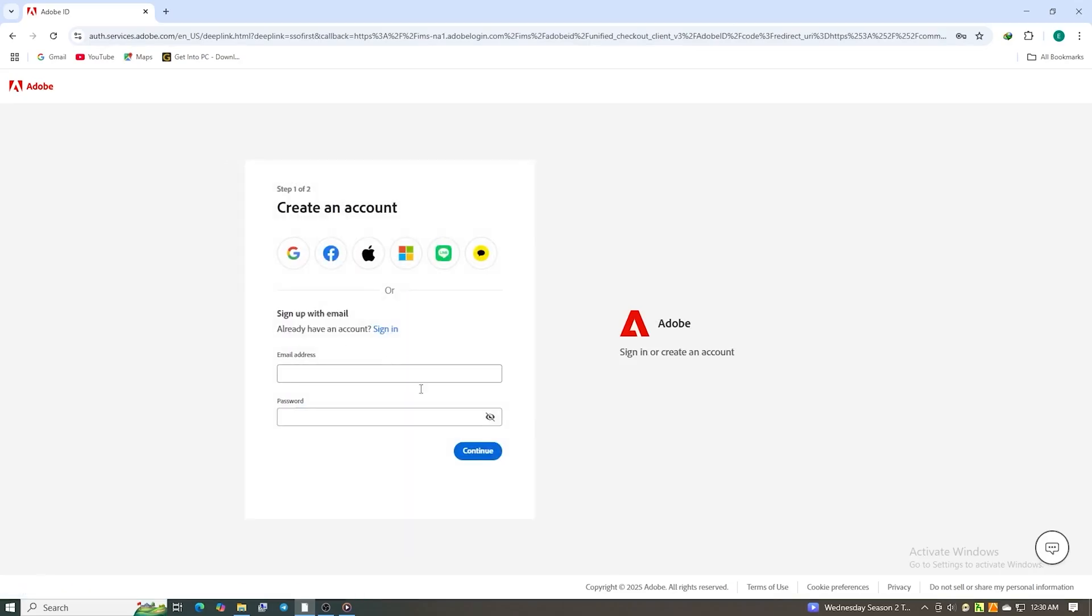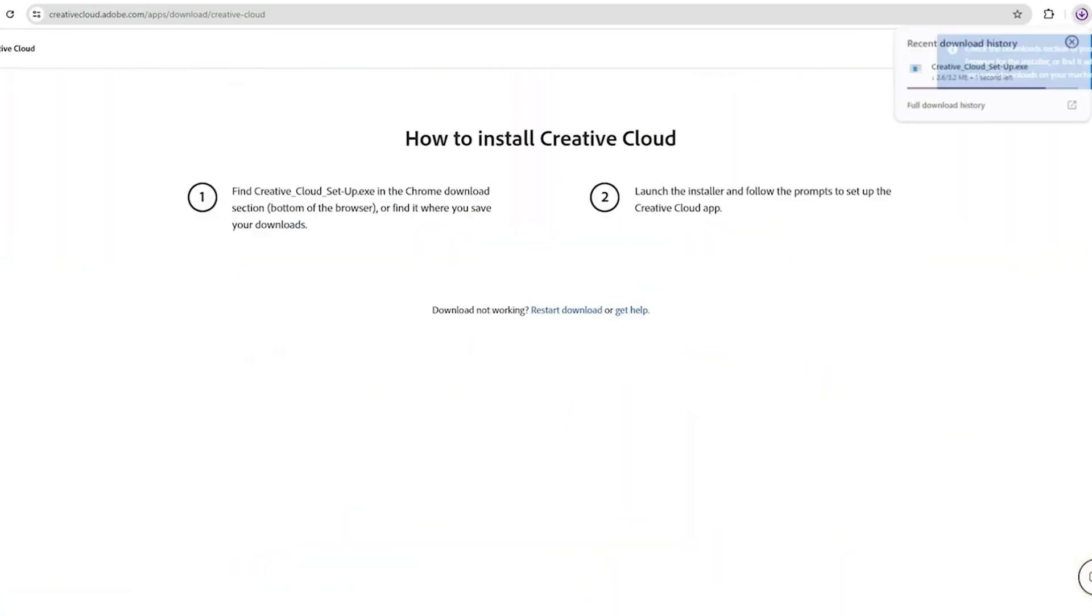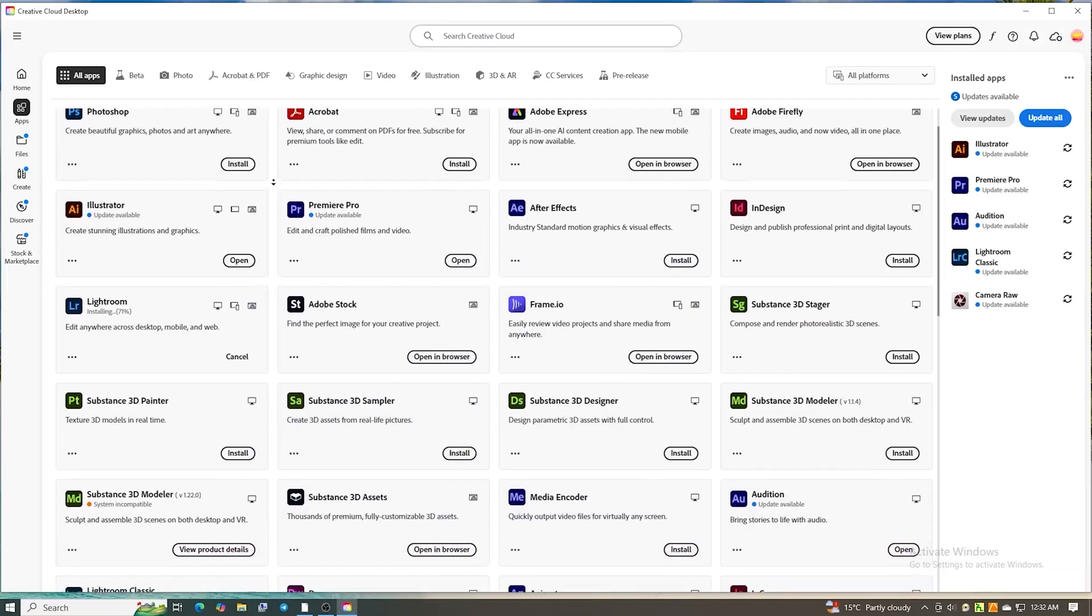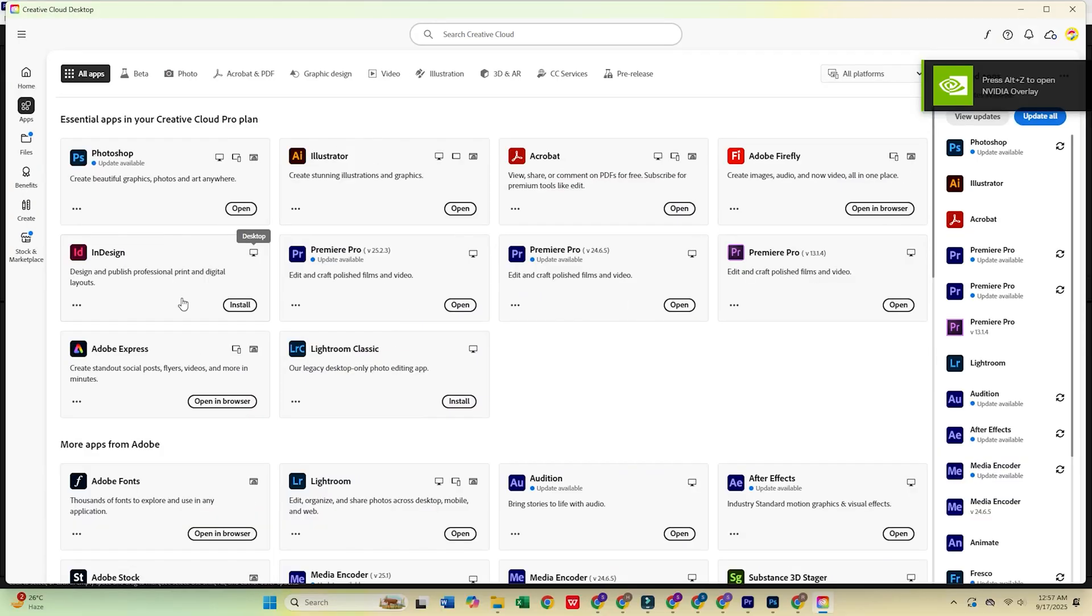After that, you'll be prompted to download the Creative Cloud desktop app. Install it, then log in using the email address you just registered.